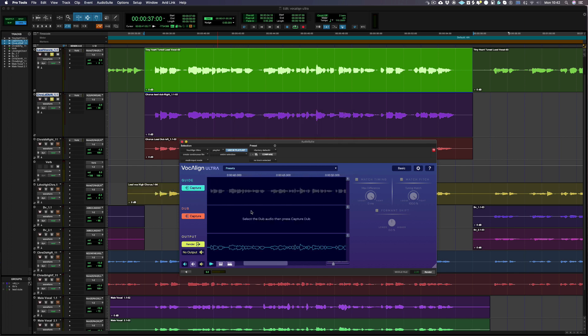You can now see the guide waveform has been successfully loaded into Vocalign Ultra as it can be seen here in grey.